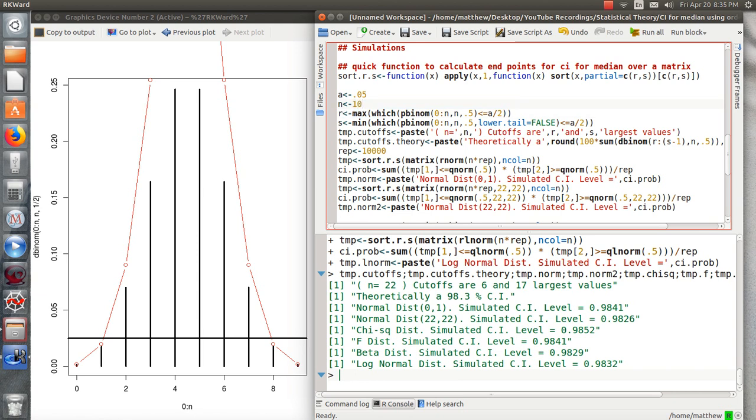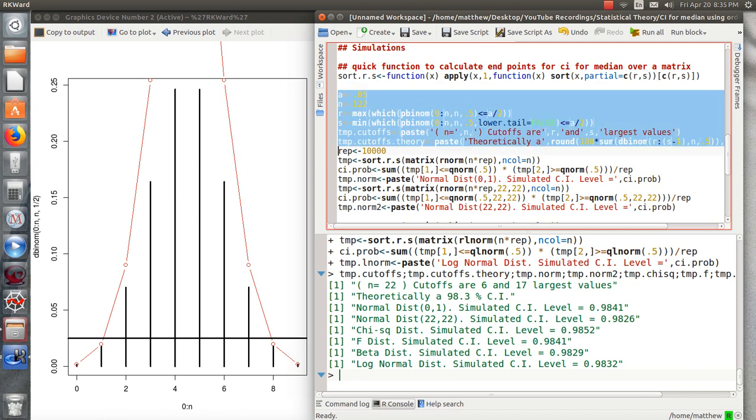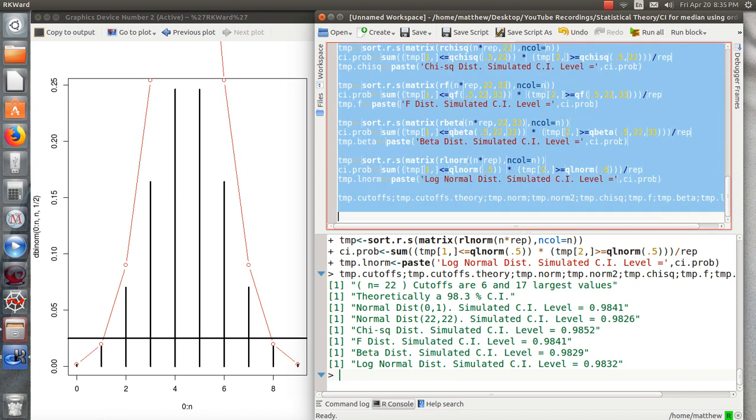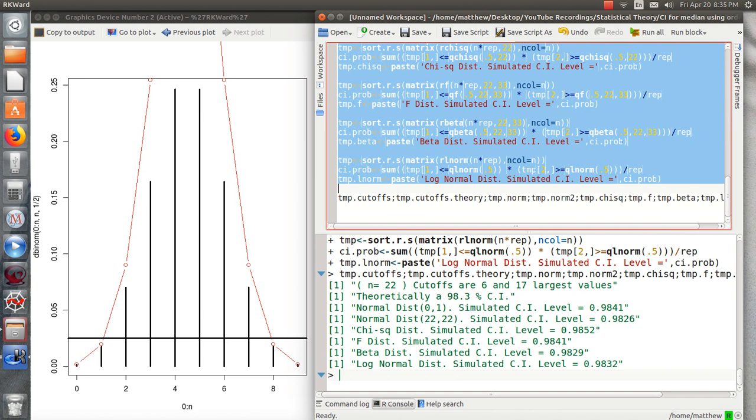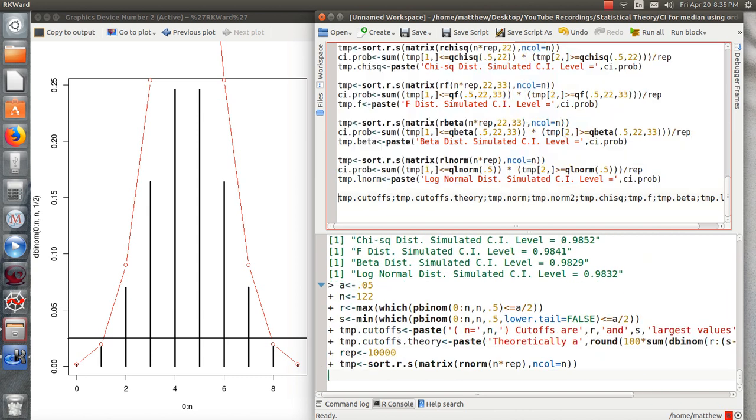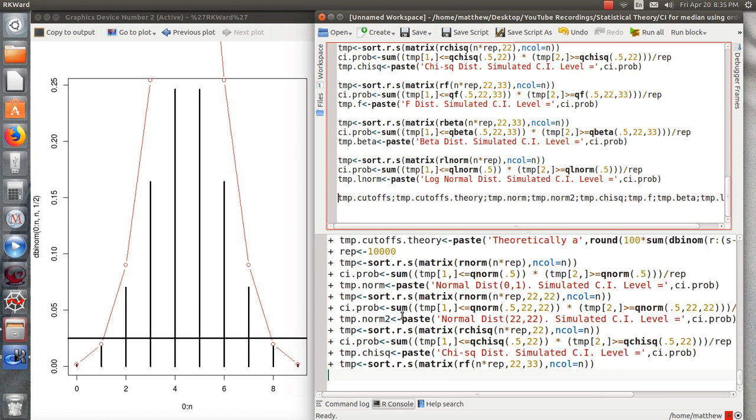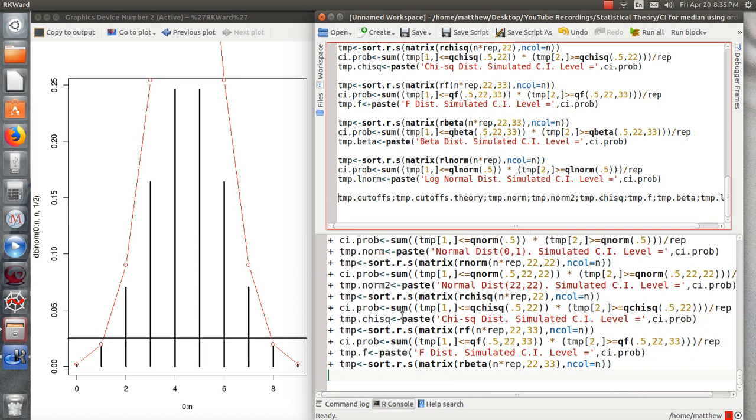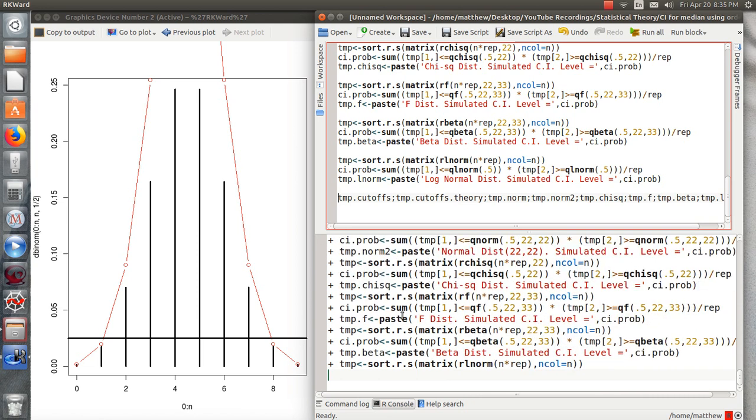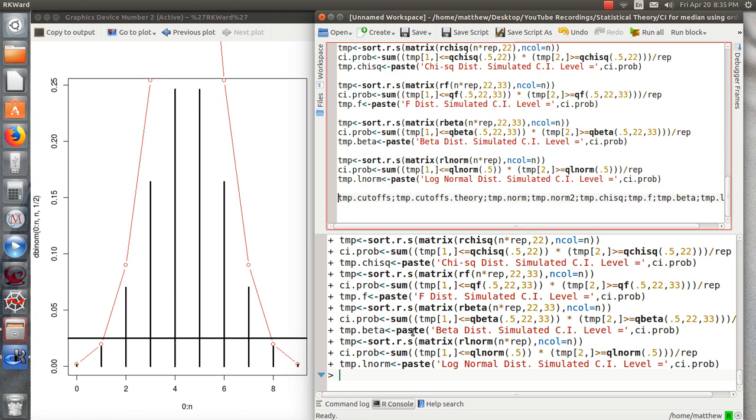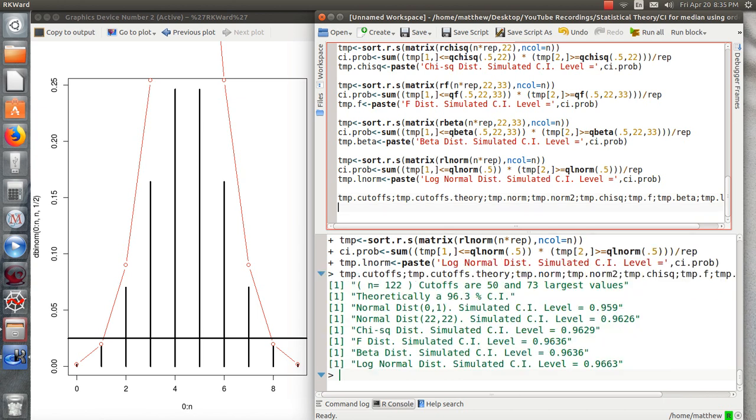Let's do this just one more time. Let's do a sample size of 122. Then let's run these simulations where it goes through and samples from each of those. What it's doing is creating a matrix of 122 columns and 10,000 rows, and then it calculates the confidence interval. And it's finished. Our theoretical confidence interval is 96.3. If we pick the 50th largest and the 73rd largest of our sample of 122, in fact, we met in all these randomly chosen distributions, it's met.